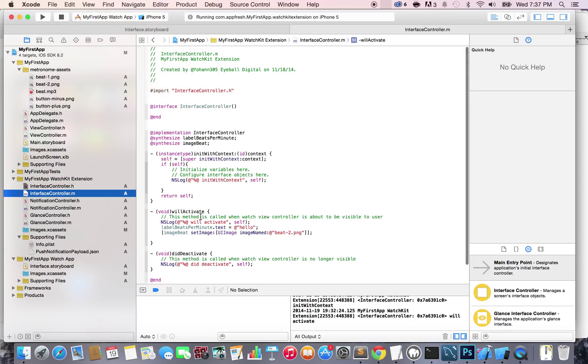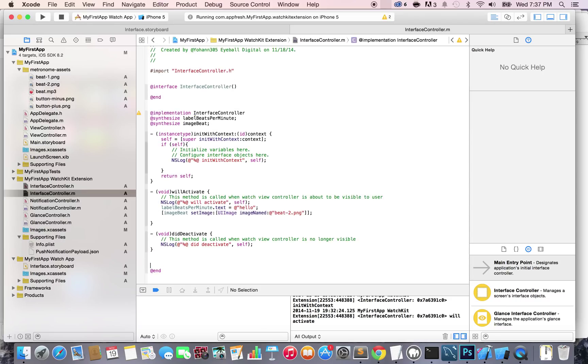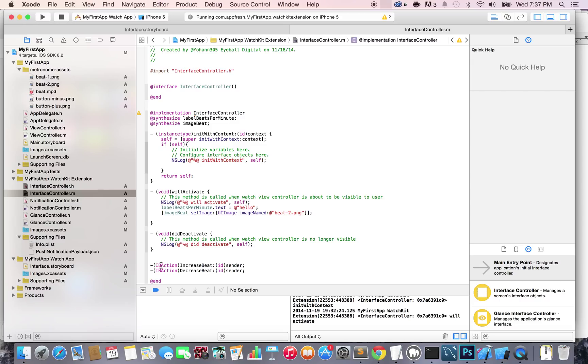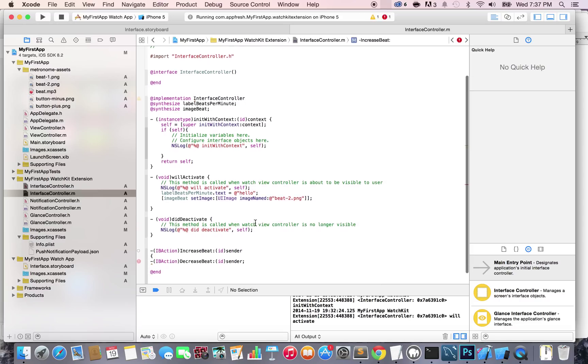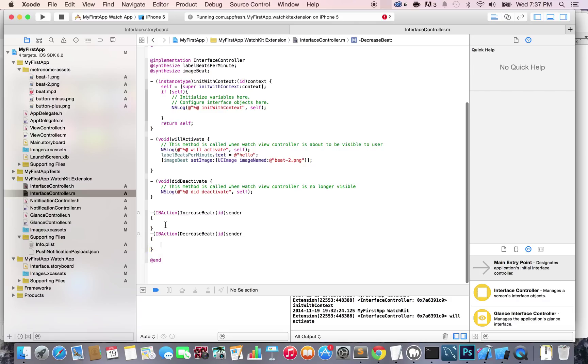Go all the way to the end where it says at end, go before this line, press enter a couple times and paste it. Once you do that, remove the semicolons and open and close curly brackets for both of them.